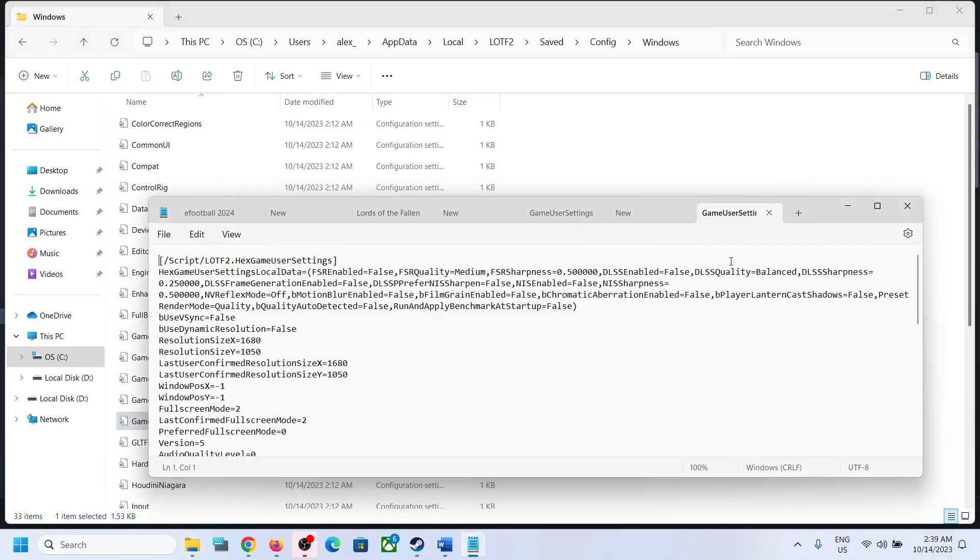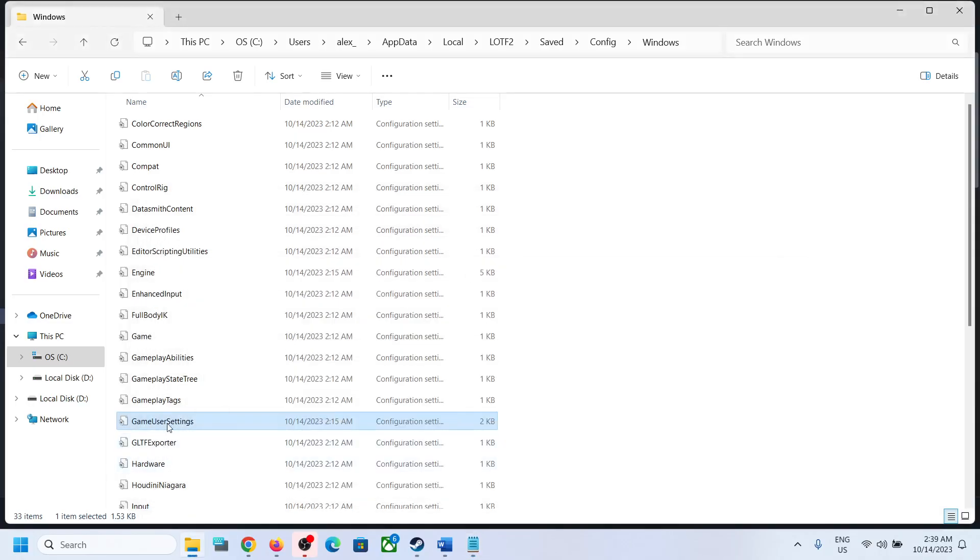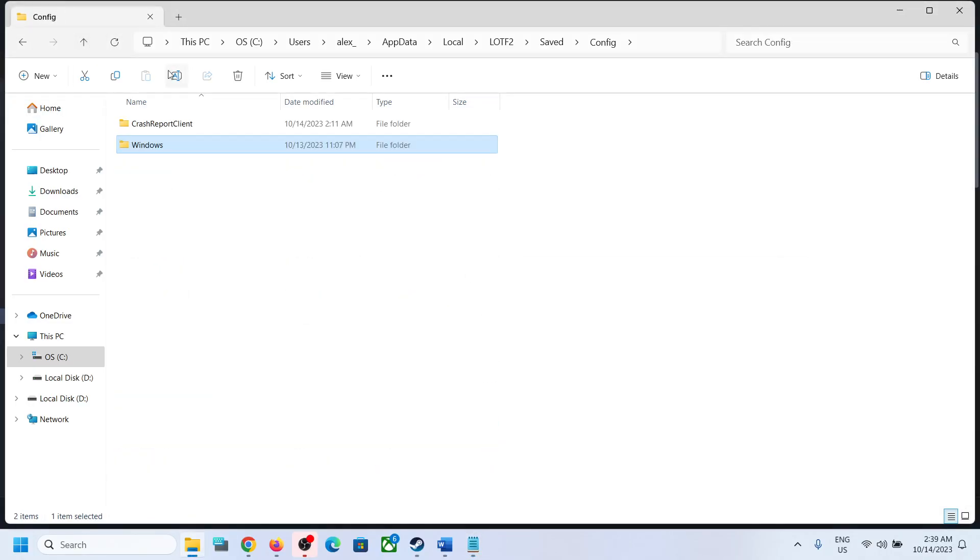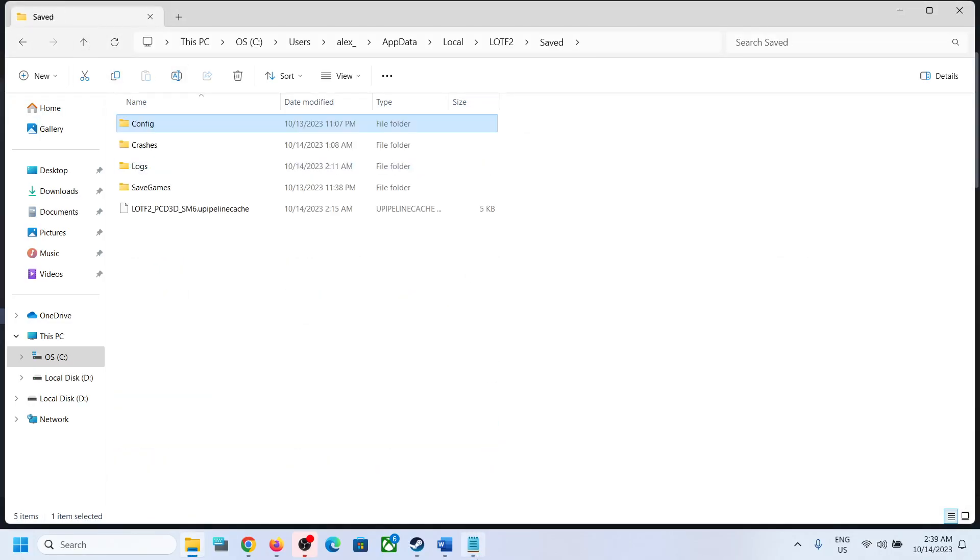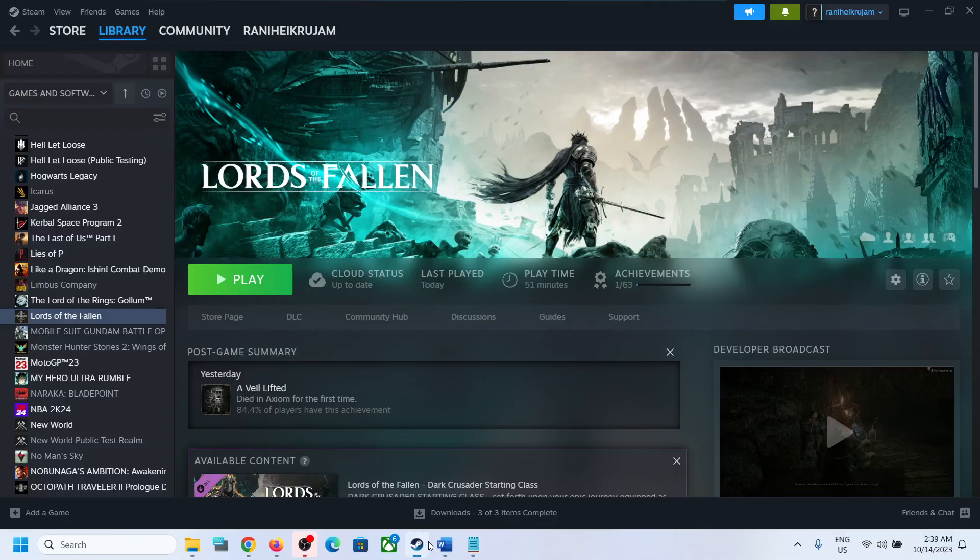So this is how you can access the save game files and config file for the game. So that'll be all. Thank you so much for your time and please like this video and subscribe to my channel.